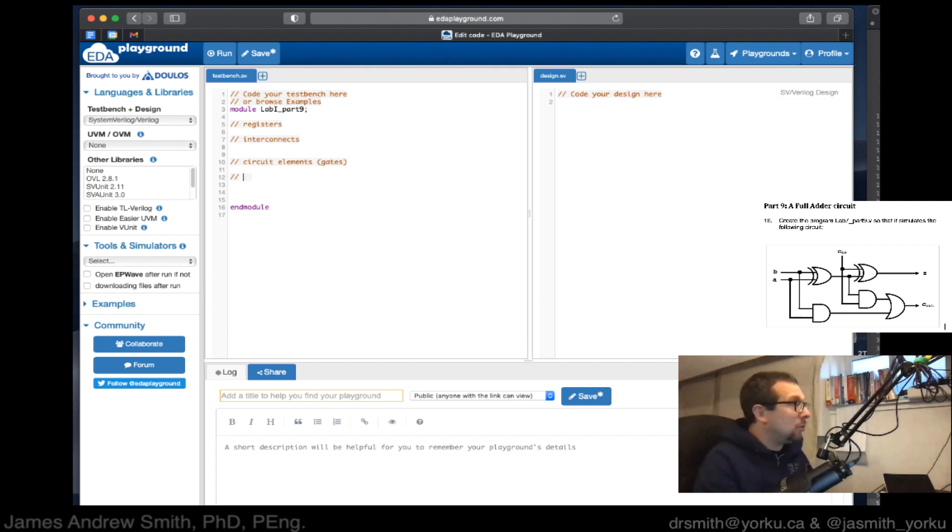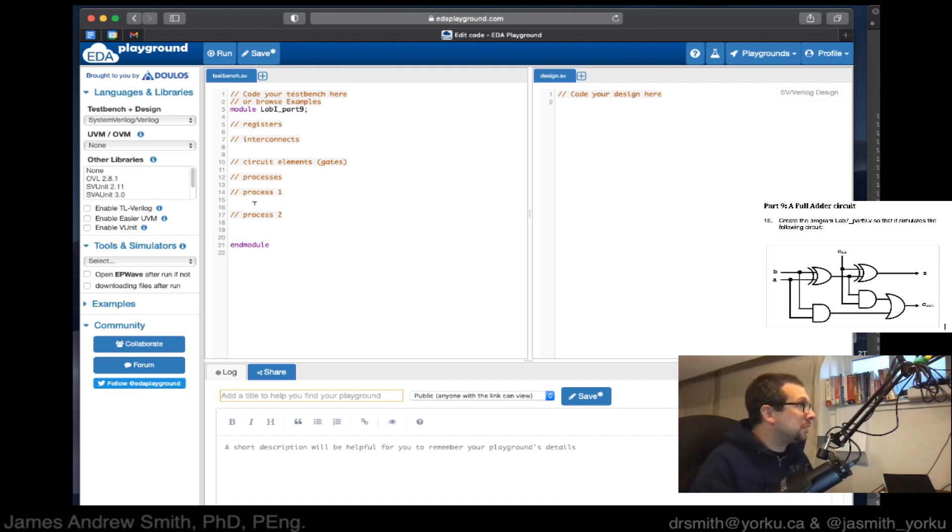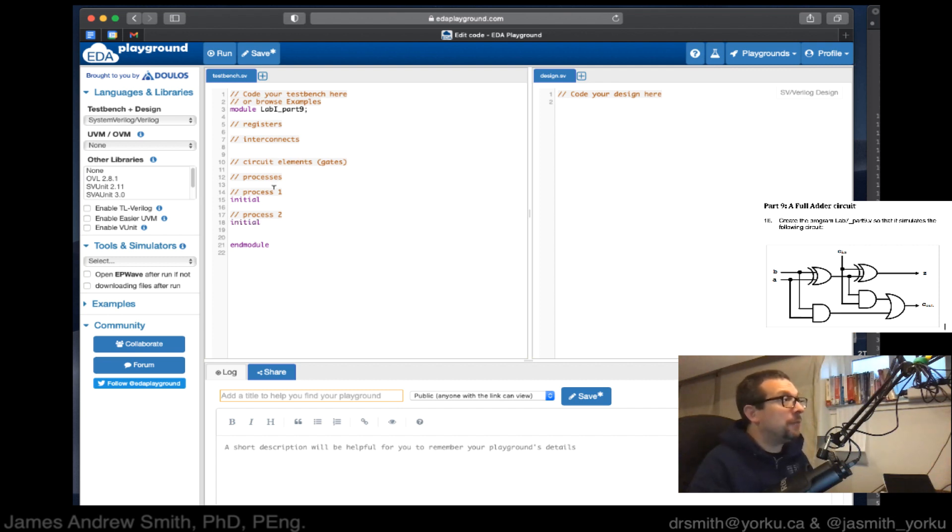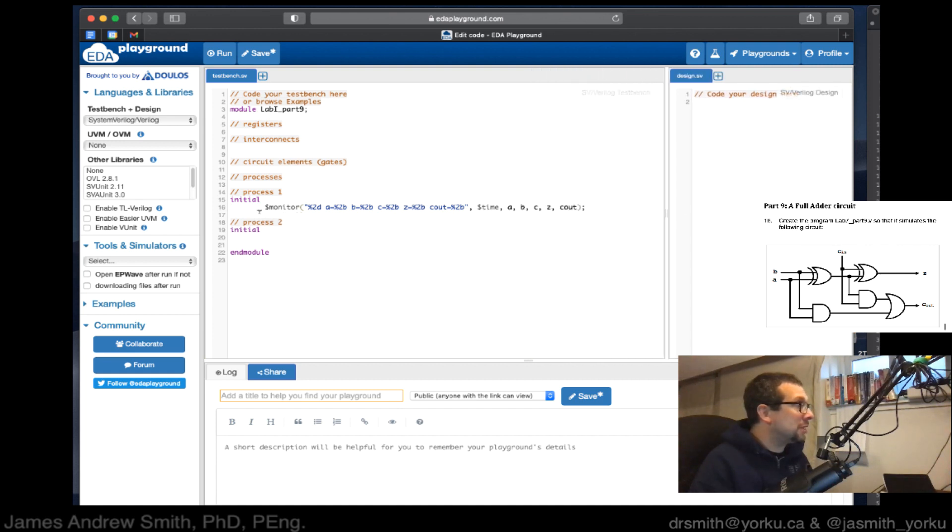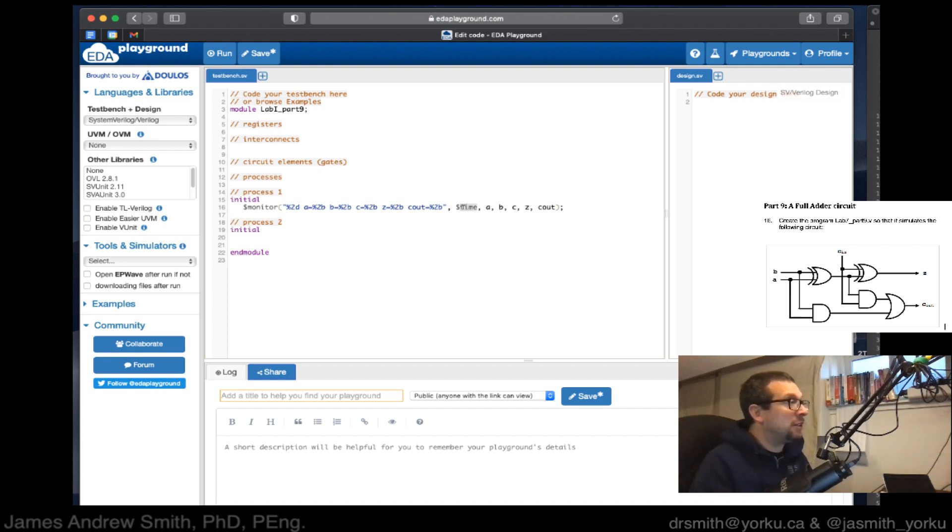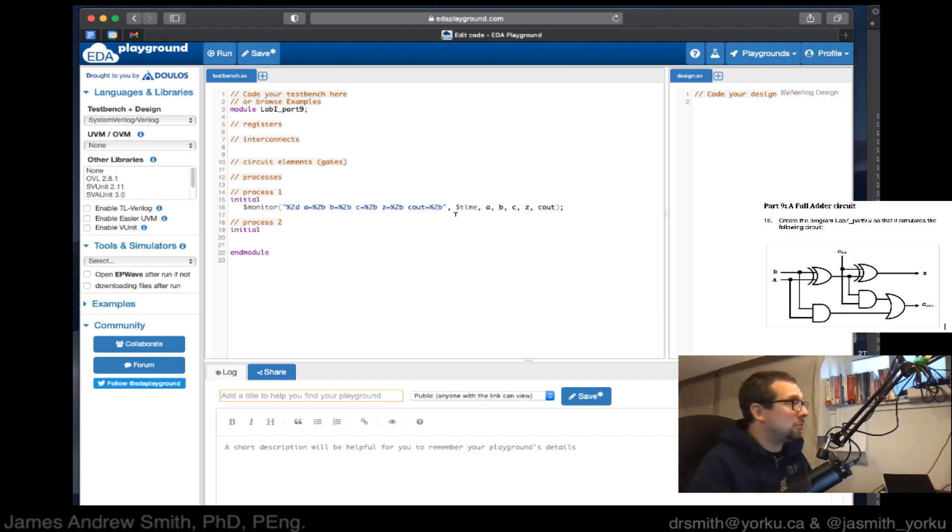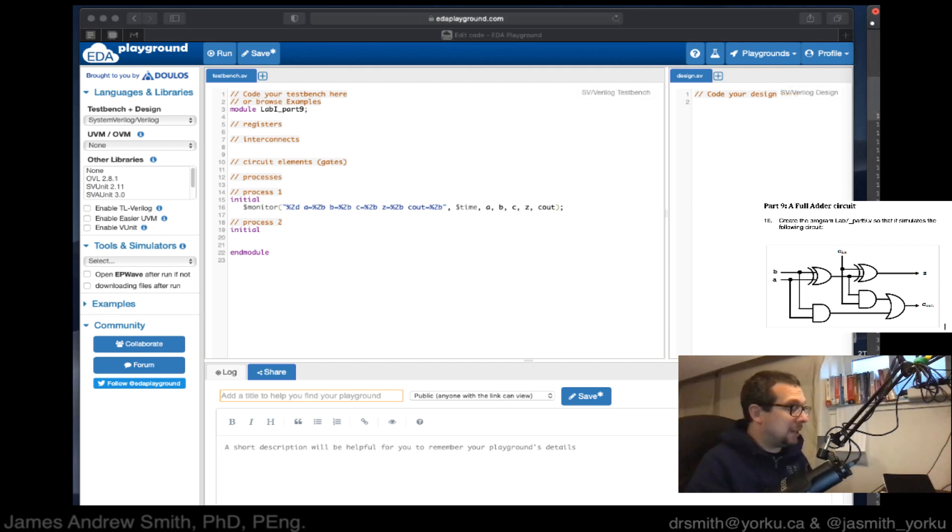Then we're going to run our processes. There's process one and process two, and these are going to run in parallel. Each process begins with 'initial'. One of the processes is a monitoring process that runs basically every cycle and spits out the values of our variables A, B, C, Z, C out, as well as the value of time. The other one is actually going to run the tests on our circuit.